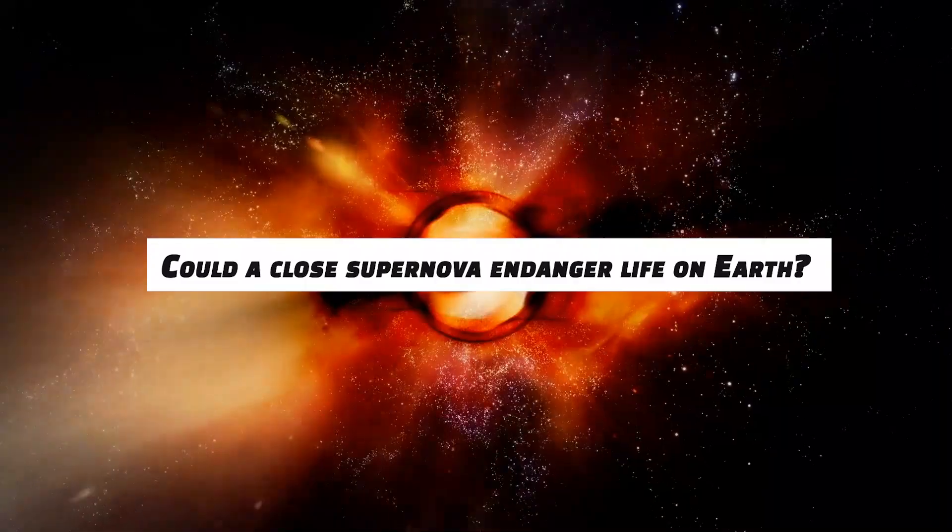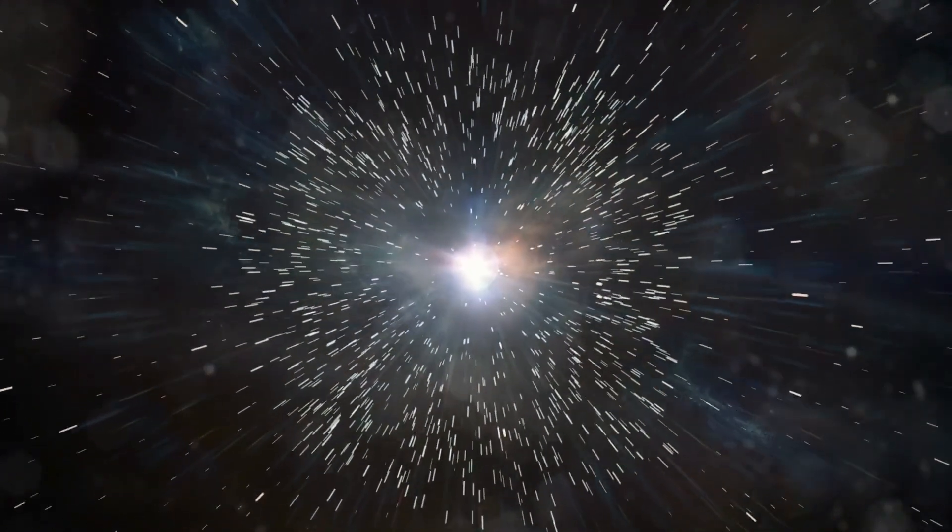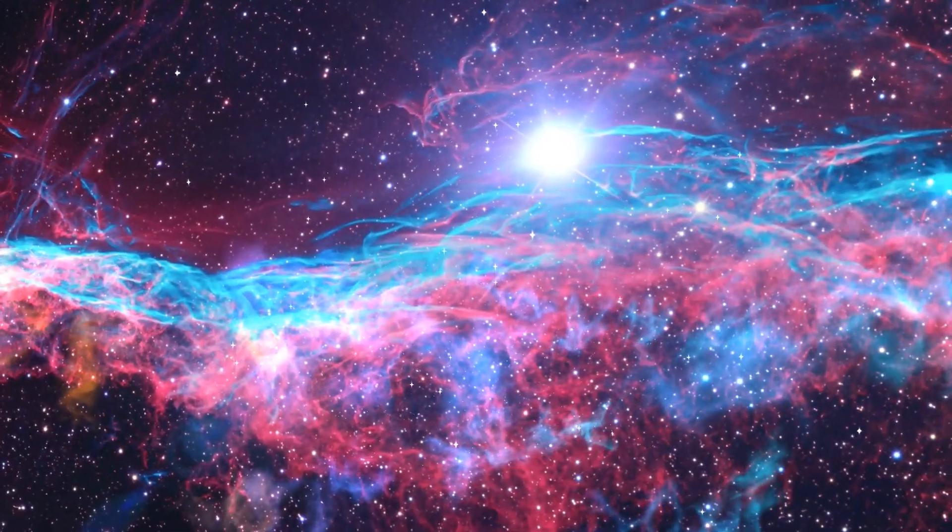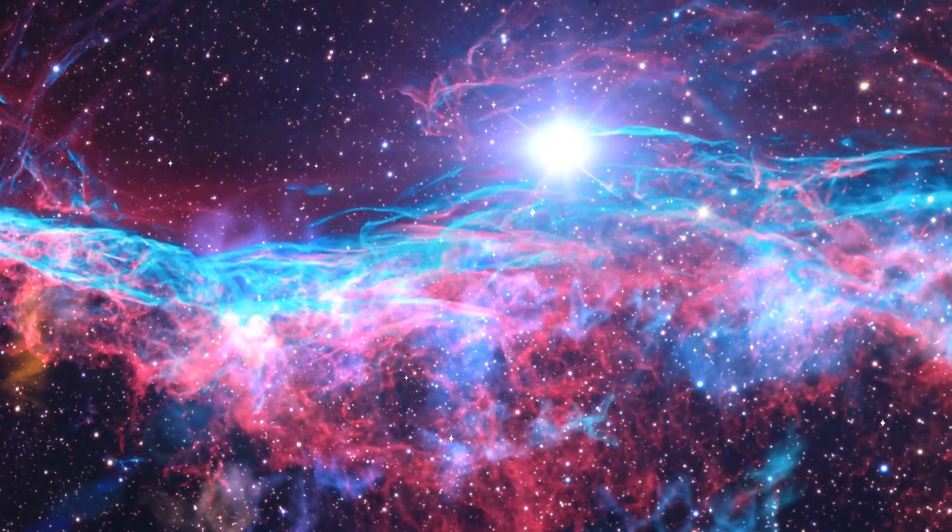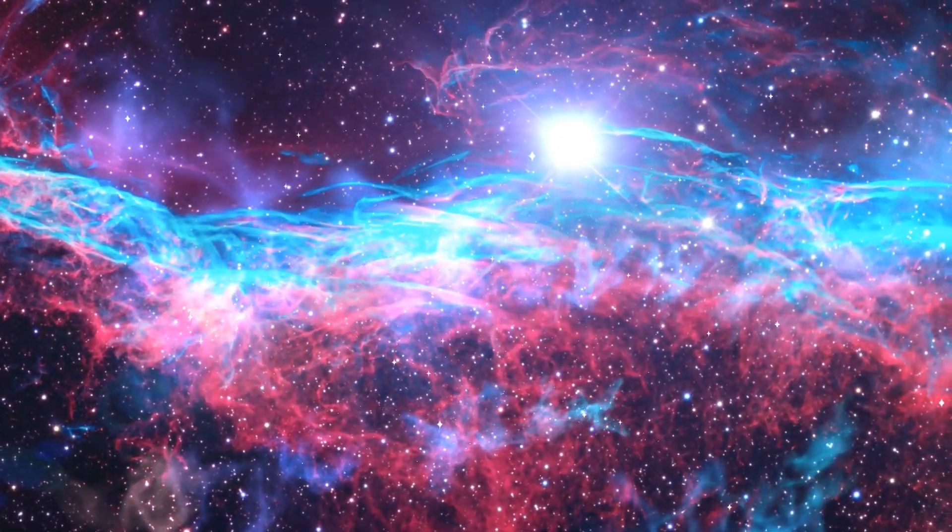Could a close supernova endanger life on Earth? Yes, in theory, but the explosion would need to be very close. And there are currently no such stars in the neighborhood that are in danger of exploding.